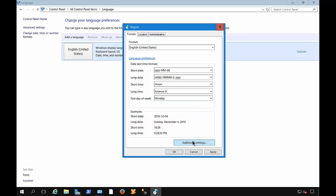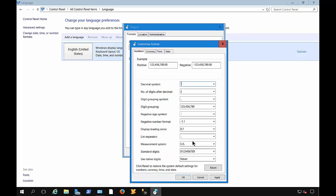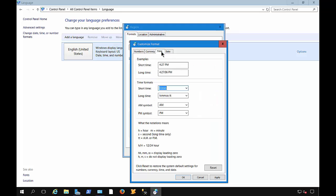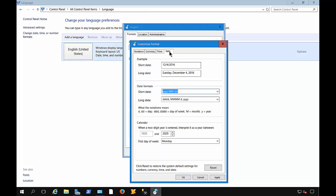And we can also click on Additional Settings. And you can change numbering as well. And currency, the currency symbol. We hit the dropdown. We can change the time, the way the time looks here, as well as the data.